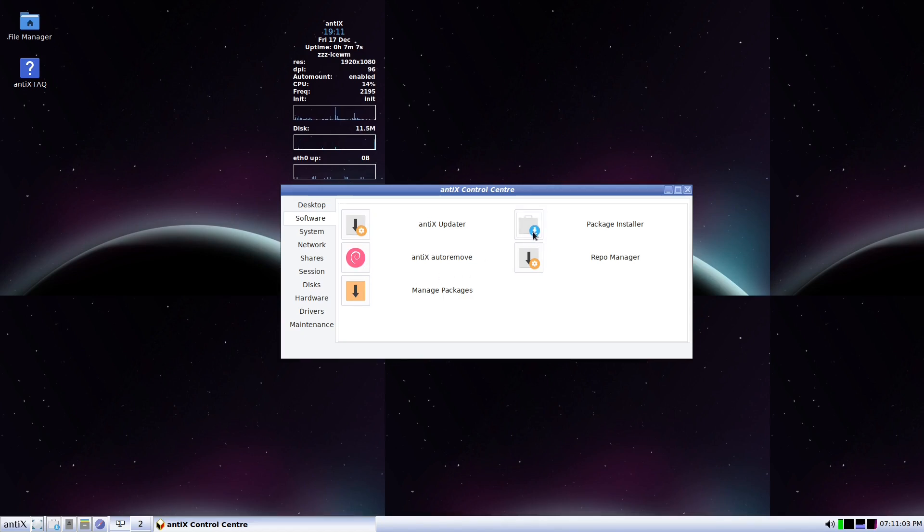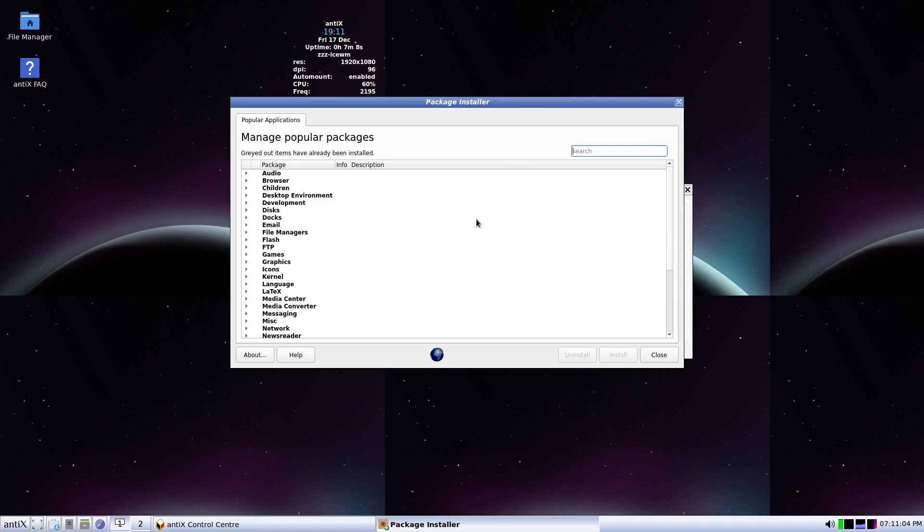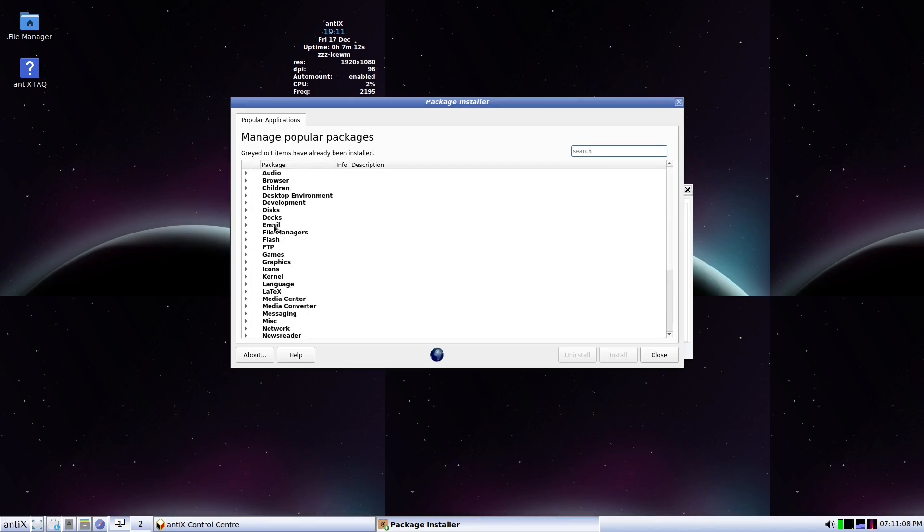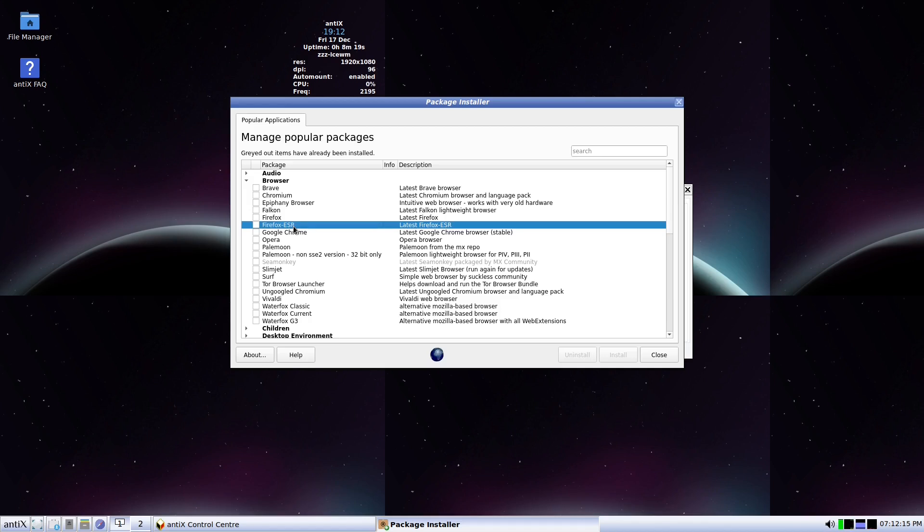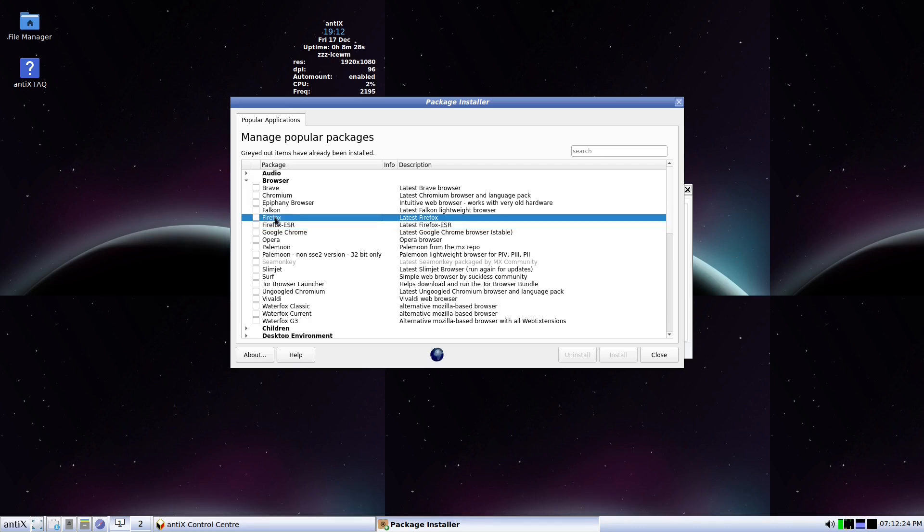Looking at the software, if you want to update the software, all of these can be used in the terminal, but what I like is the package installer here. This package installer will assist you if you want to download something, in the browser you can choose whichever browser that you want. If you notice, they have two Firefox: Firefox the extended security release which is the one that is used by the Debian repository, and the other one is the one that MX Linux is using, it is the latest Firefox.